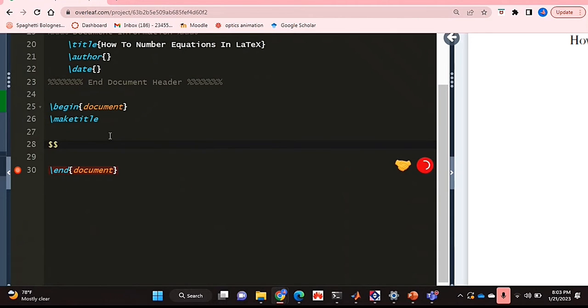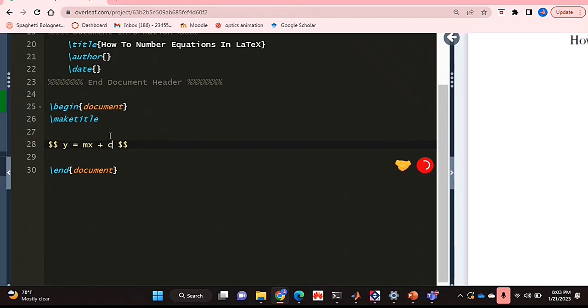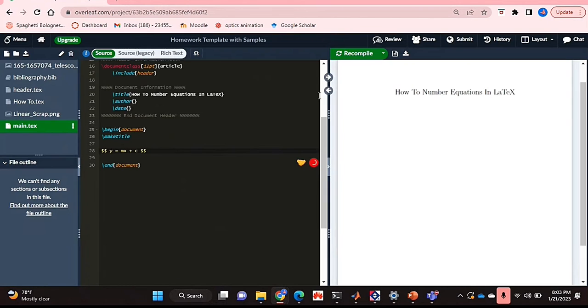So generally when we type equations in display mode, we use the double dollar signs, or at least that's what I do. So I'm going to quickly type up an equation that will demonstrate this. And let me just recompile that.